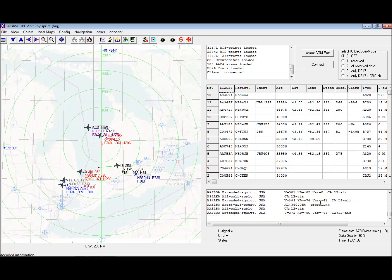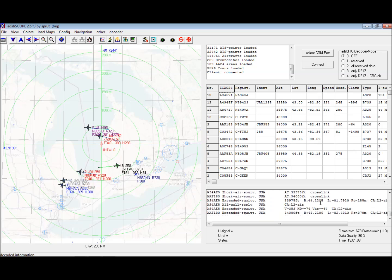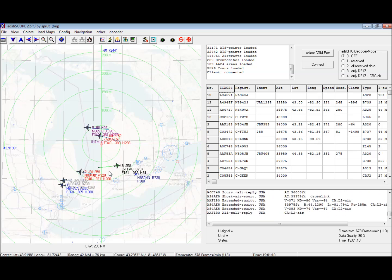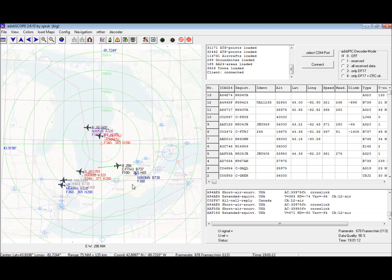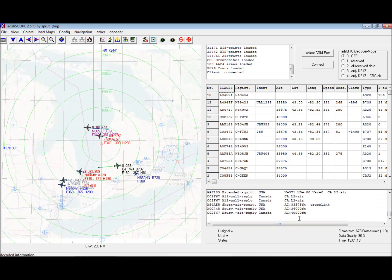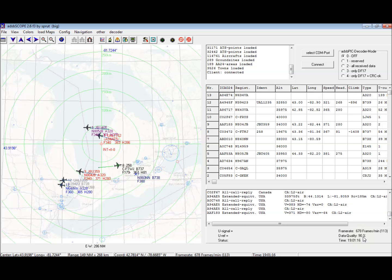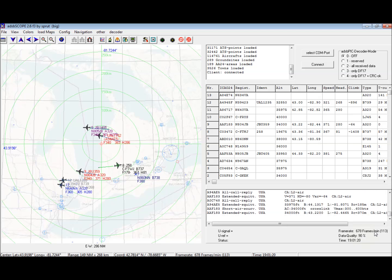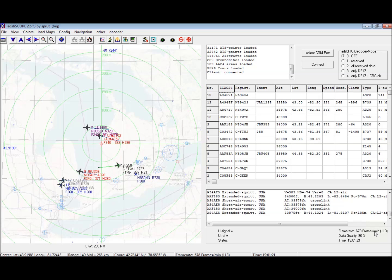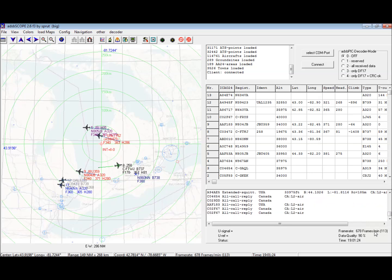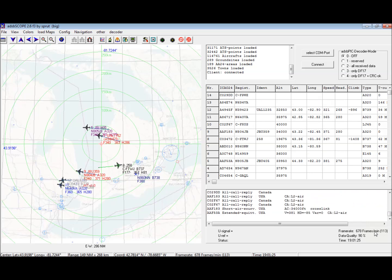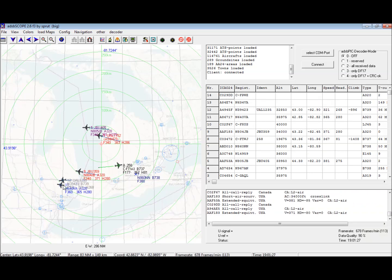Which is pretty handy for troubleshooting and just kind of neat to see. A few options in the program, but you can see I'm getting data quality of 90% rate now at 678 frames a minute. That's pretty good. It's one heck of a lot better than I was seeing with any of my other antenna setups.